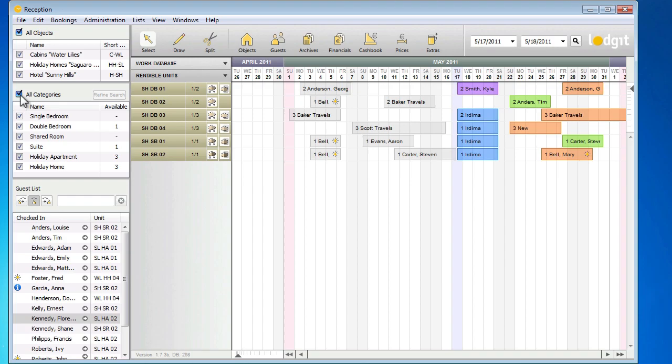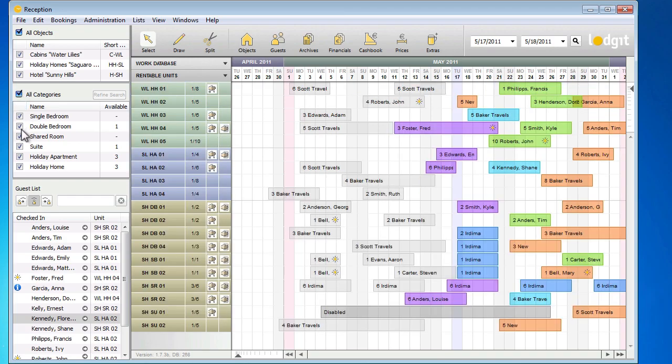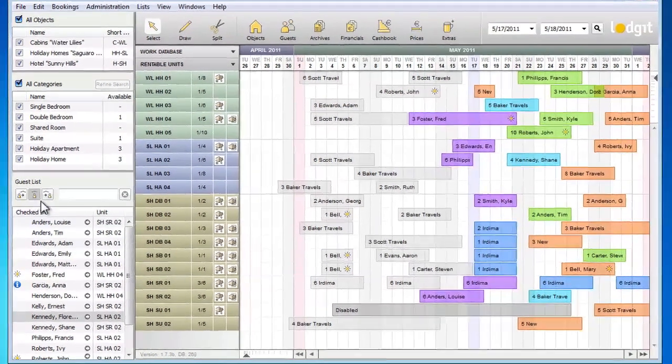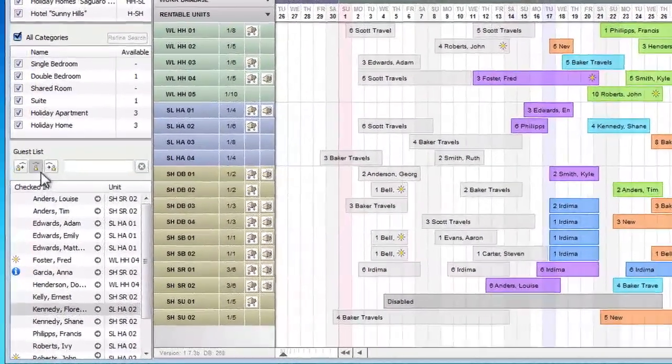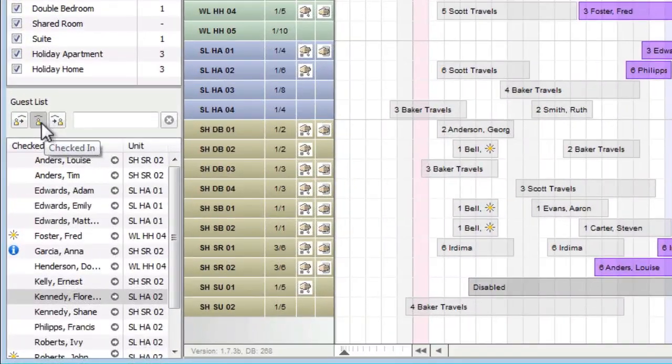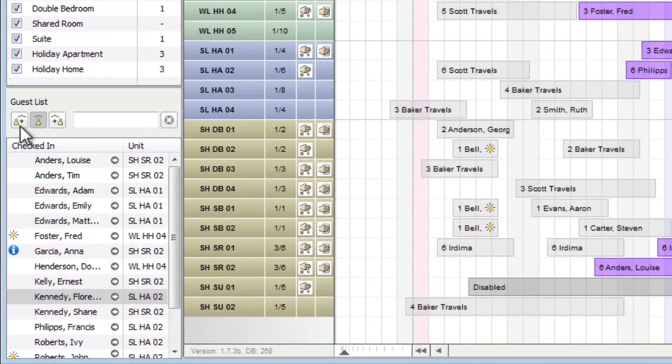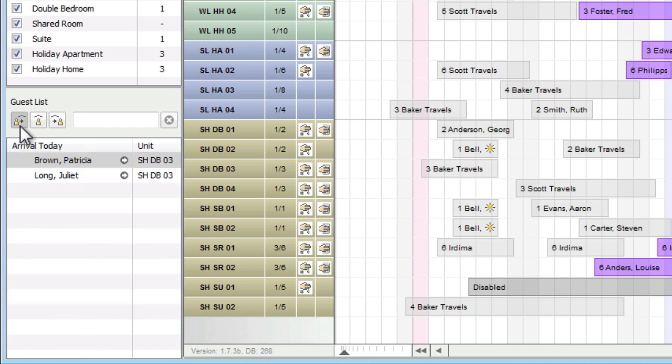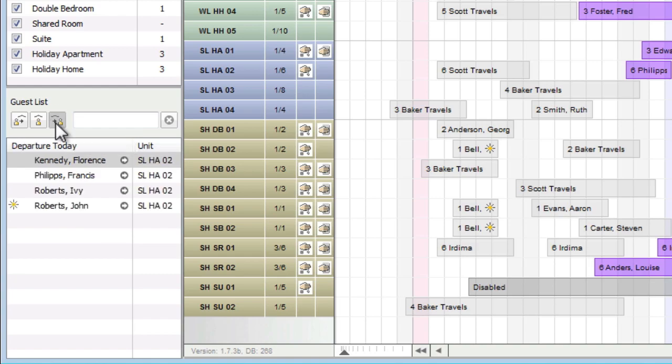If you want to know who is currently staying in your establishment, take a look at the guest list in the lower left area. A click on the button to the left will show you all the guests that are due to check in today. And a click on the right button will show you all the guests that will check out today.